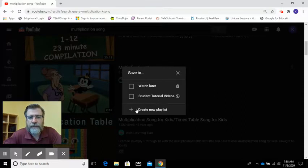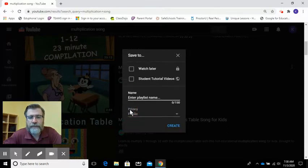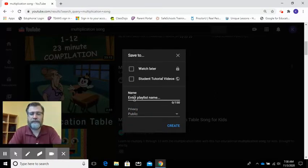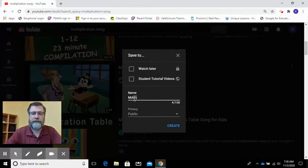Now I have a playlist here that says watch later and I have one that's called student tutorial videos, but I want to create a new playlist and the name that I'm going to give this is math. So this is going to be a playlist with all of the math videos that I put together.